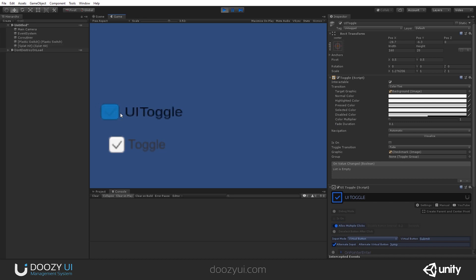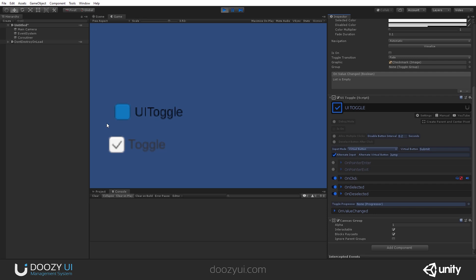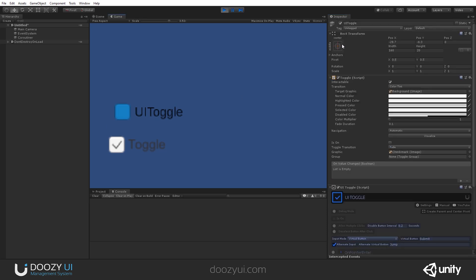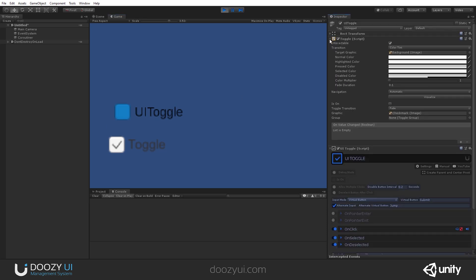So, I can click it. But if I say do not allow multiple clicks, it will get disabled. So, the interactable option will get disabled for 0.2 seconds. Let's say one second. So, the user can no longer spam it.